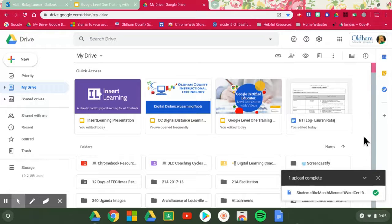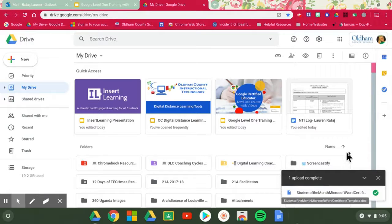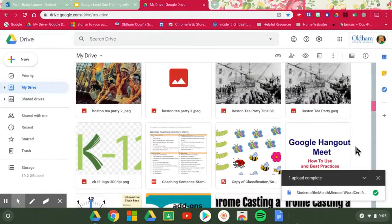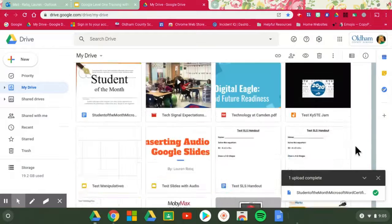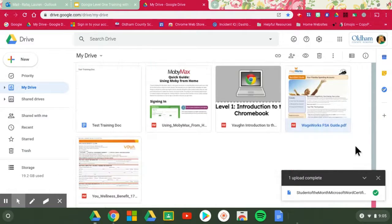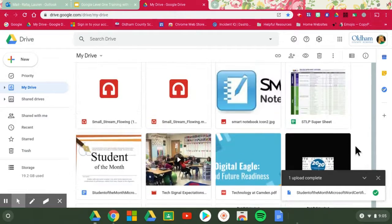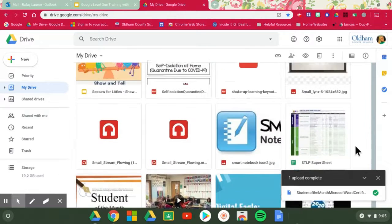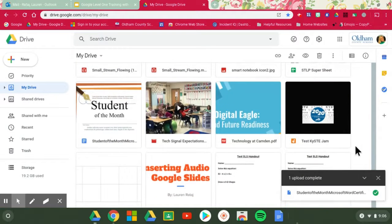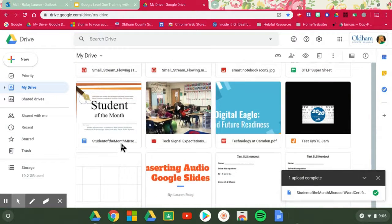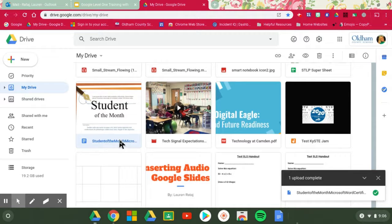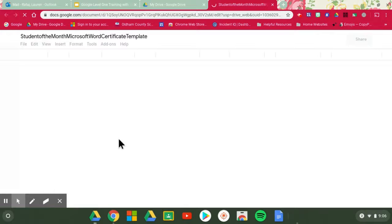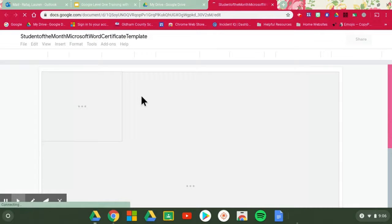So if I go and I find under my S's underneath these folders, student of the month, I can find that file. Let's see where is it, there it is, student of the month. When I get to that file, that is a Microsoft Word file, but when I pull it open now it's converting it to Docs also.